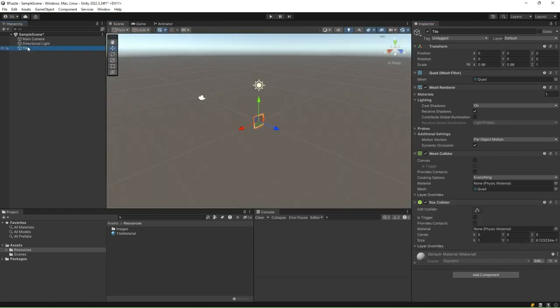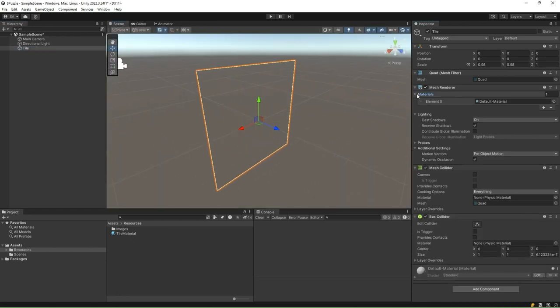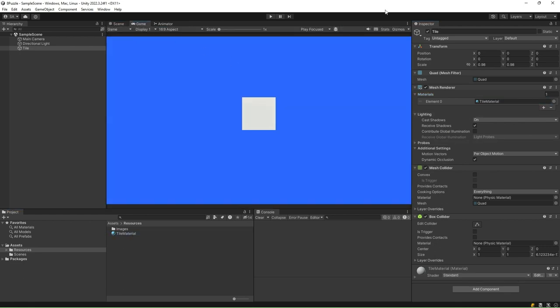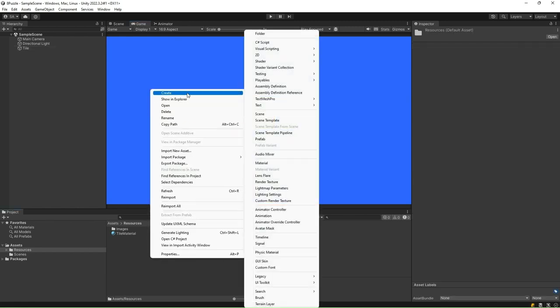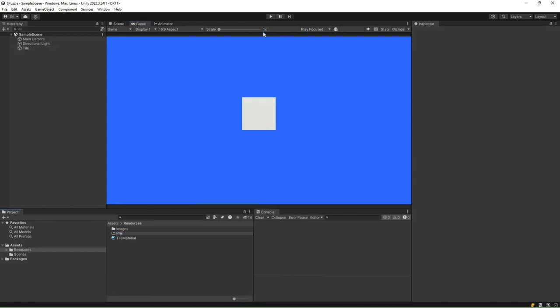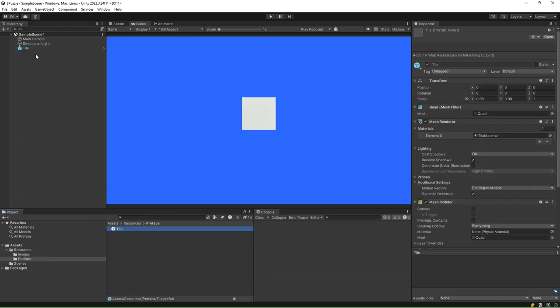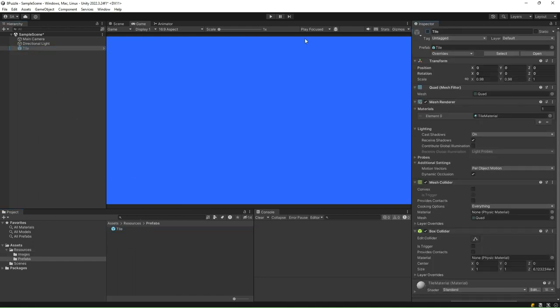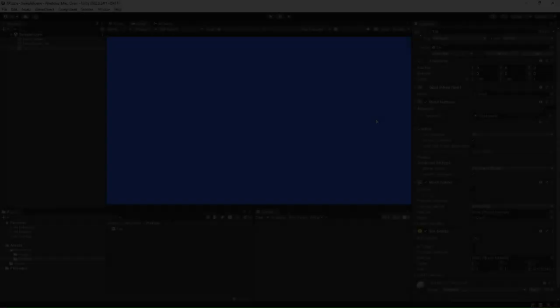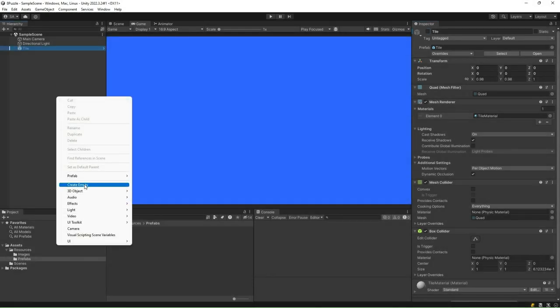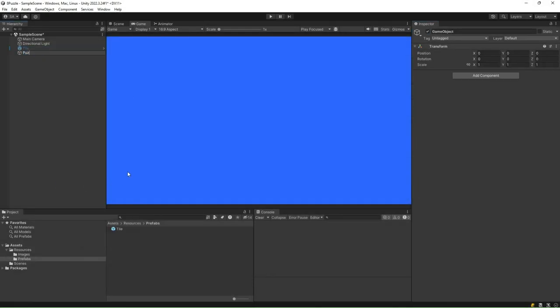After that, drag the tile material to this game object to associate the material. In the Resources folder, create a new folder called Prefabs, drag and drop the Tile game object to this folder and make it a prefab. Remove or hide the Tile game object from the scene. Right-click on the Hierarchy window and create a new empty game object. Name it Puzzle Board. Select this game object, go to the inspector and reset the transform.